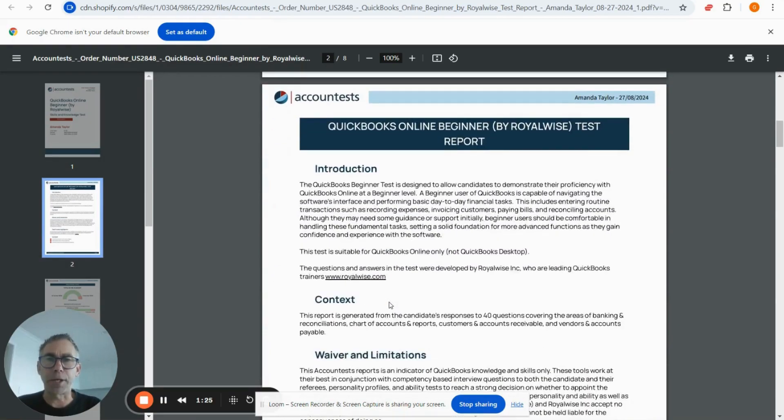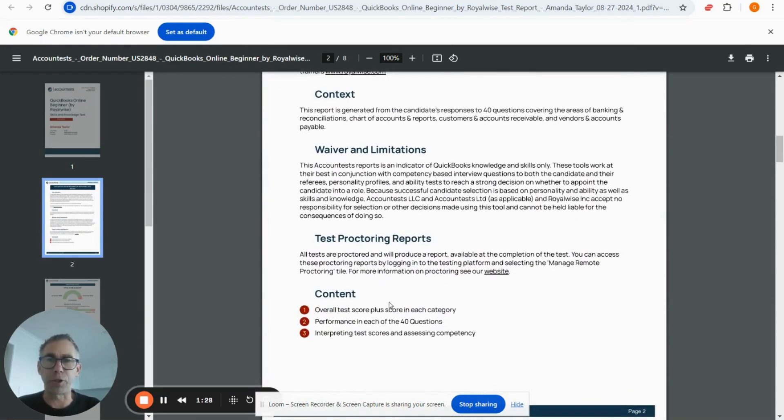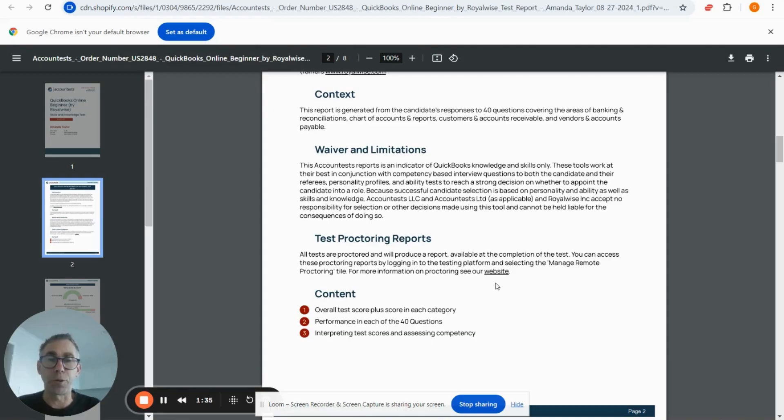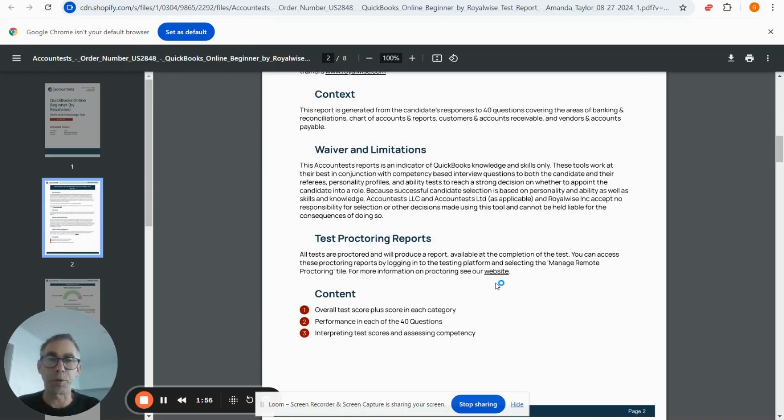The next page is mostly background, but you can see a link to our website about proctoring. The test your candidate took was proctored, meaning the camera was on. You can see the outcome of that camera monitoring by looking at the proctoring report. If you follow the link to our website, you can learn more about proctoring, how to access that report, and see interpretation videos as well.